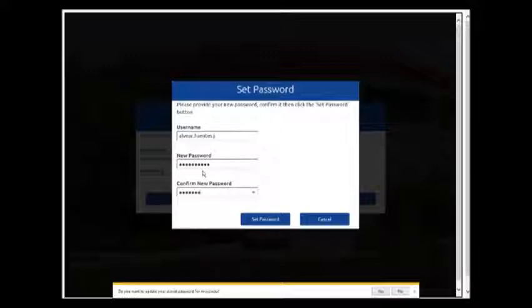And then click set password, confirm it, type it again and click set password.